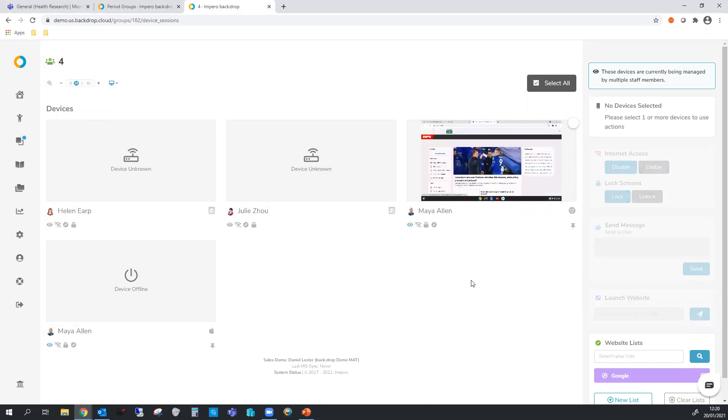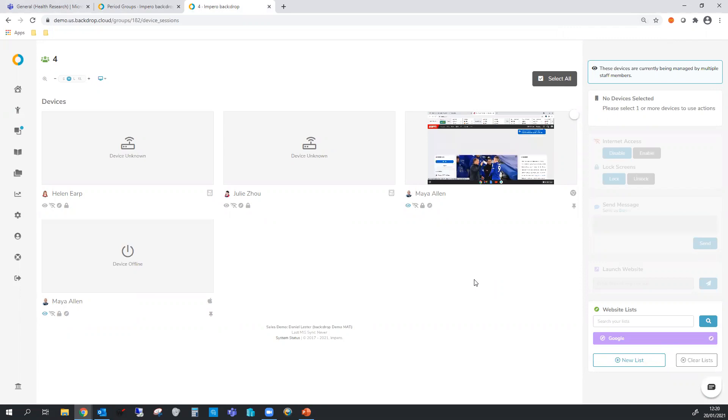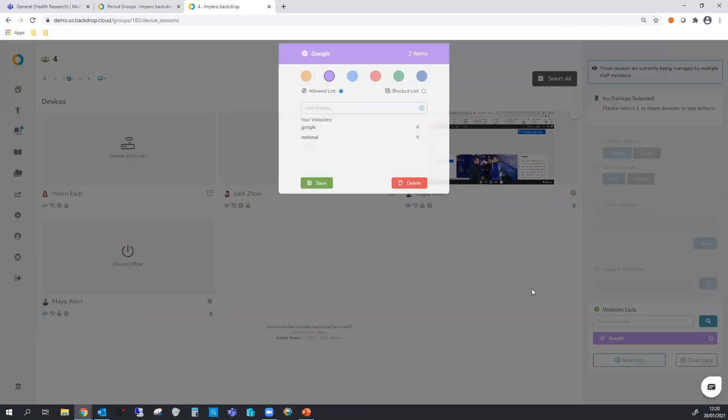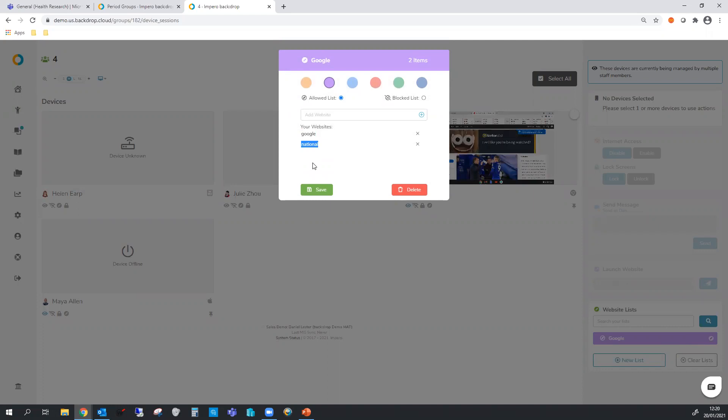Now the tool below this is called website lists. What a website list does allows you to control what sites your class can go to. I have a list set up here called Google and it's got the word Google and national in it. This will make it so students can only go to websites where the address contains one of those two words. Let's save that.